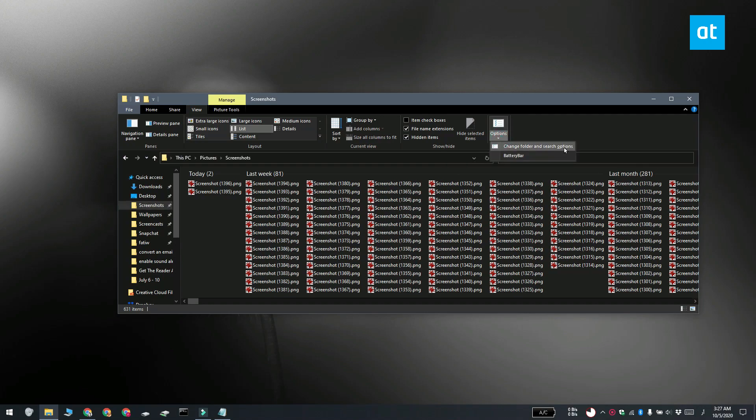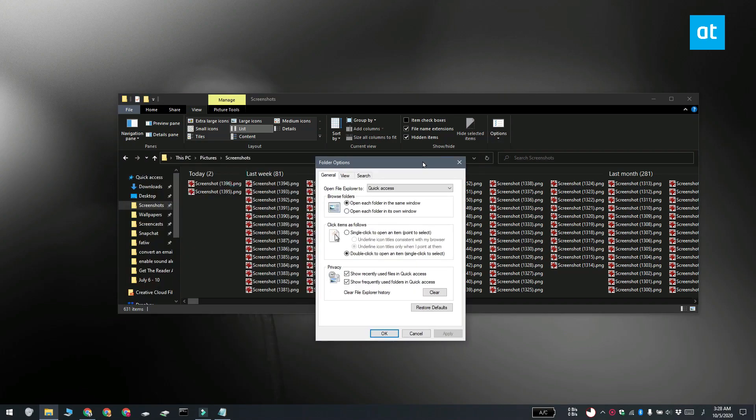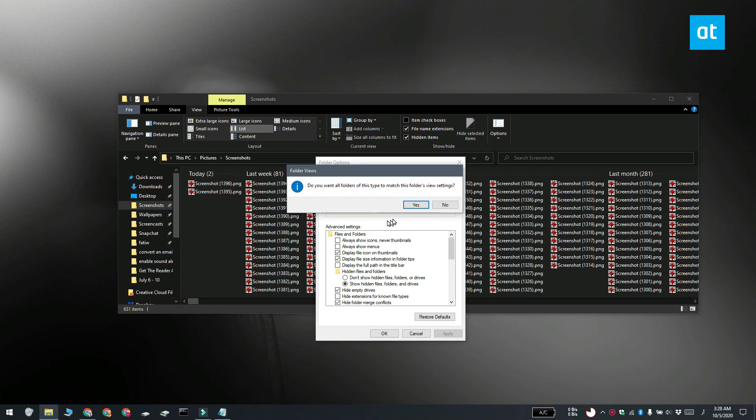Select change folder and search options. Go to the view tab and there's a button here called apply to folders. Go ahead and click that and the default folder layout is going to be set for folders that have images in them.